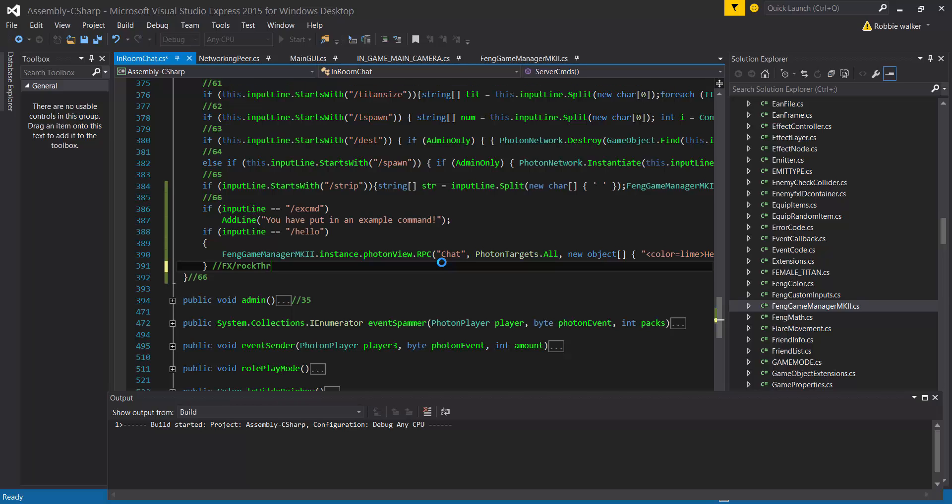Yeah, there you go bud. Oh rip. Oh VS, why you gotta do this?